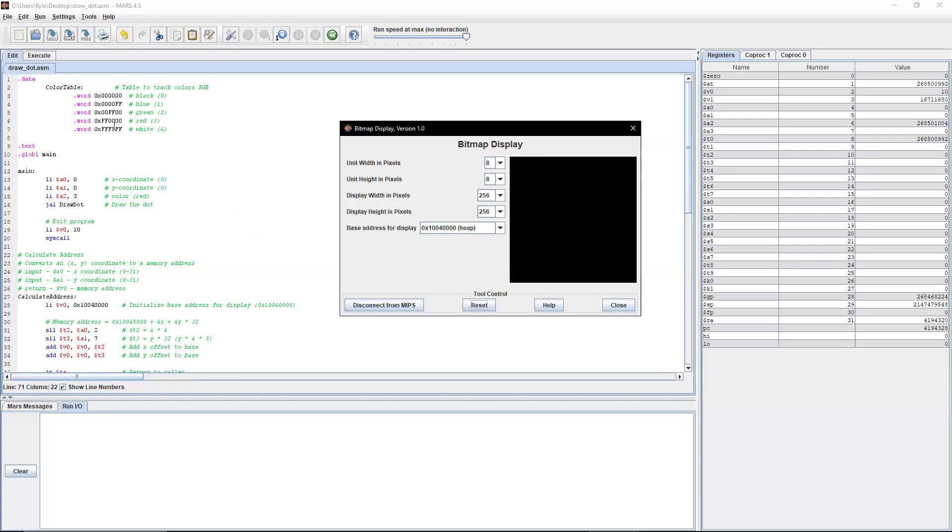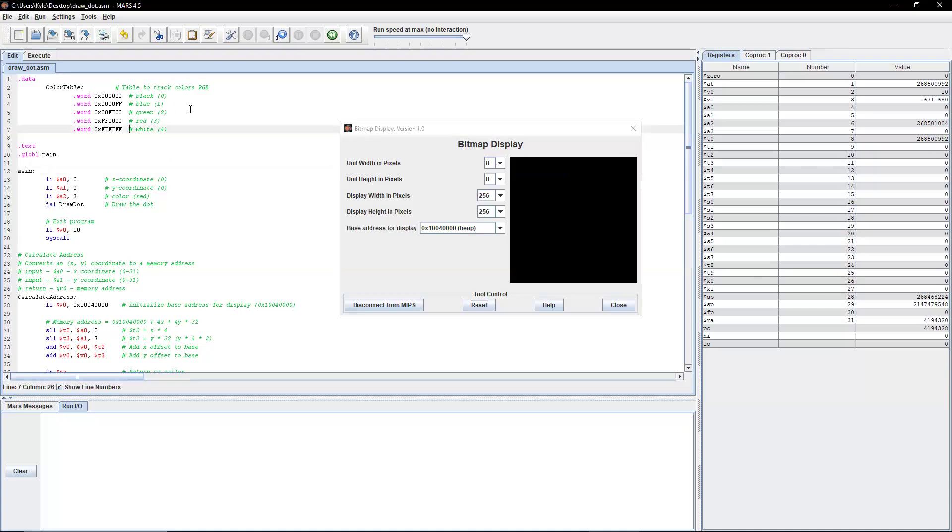So going into the actual program here, as you'll see, we have in the dot data section a color table. Essentially, the point of this is for us to store our different colors that we want to use.